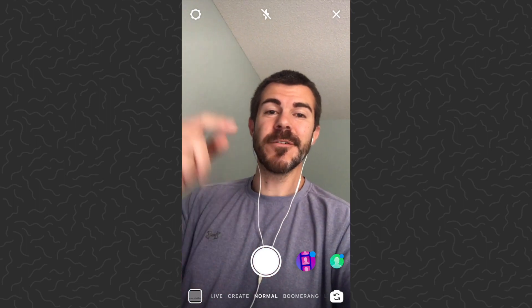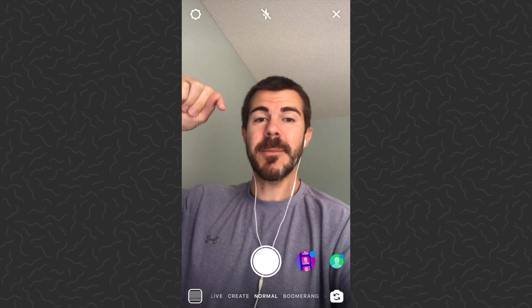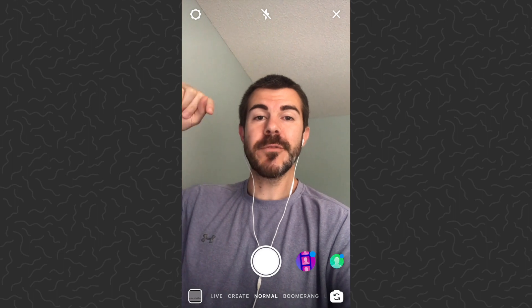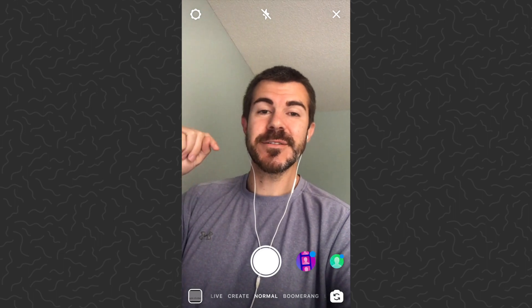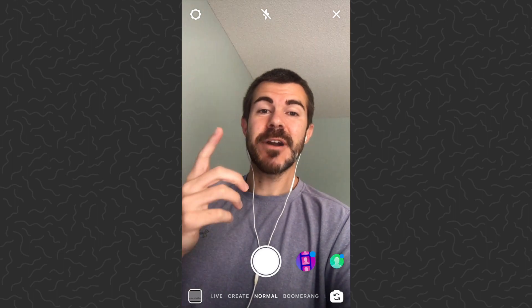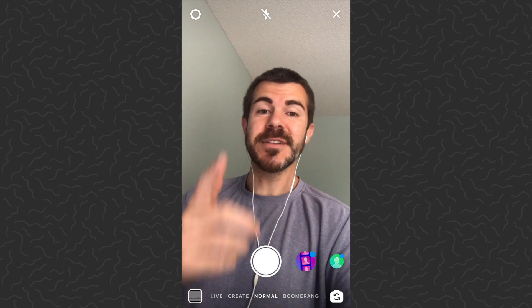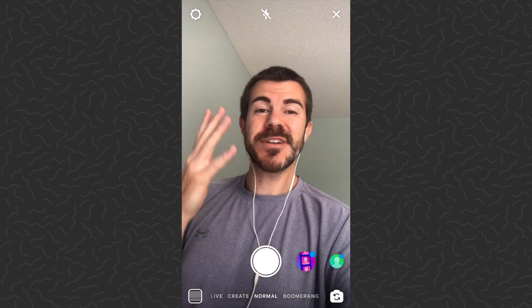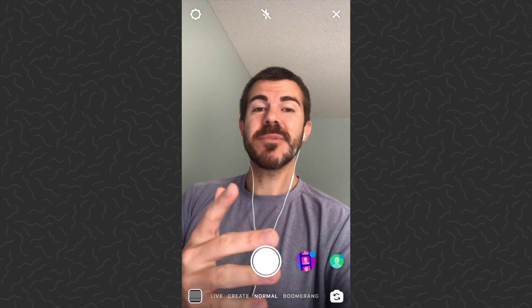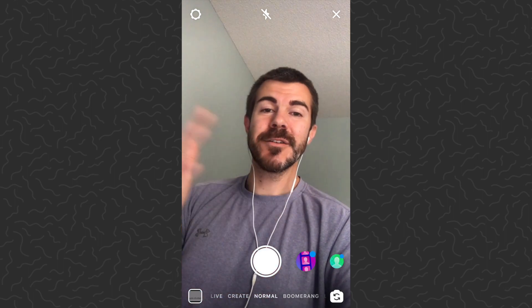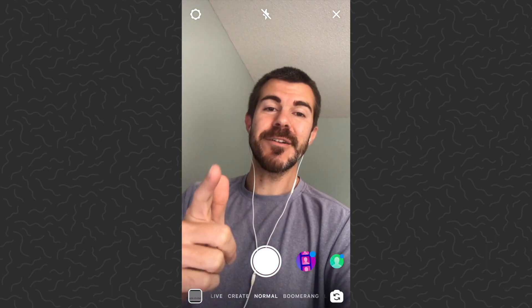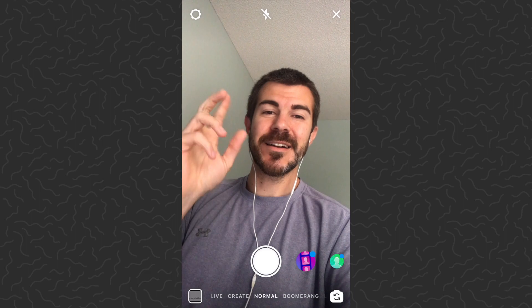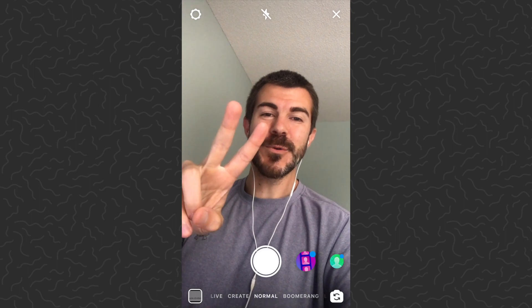There you have it — how to clear your search history on Instagram. I hope you guys found this video helpful. Be sure to drop a comment below if you have any questions and I'll try to answer those. Like and subscribe if you want to see more videos like this one, and also check out the Instagram playlist with hundreds of tutorials in there. Thanks for watching, I'll catch you in the next one.